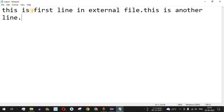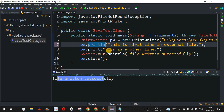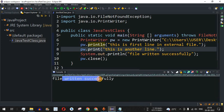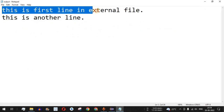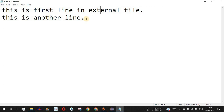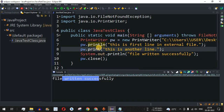If we want the second statement to be on a new line in the file, we can use println() instead of print(). When we use println() for the first line, the control flow goes to the next line after printing it. So when the second print() is encountered, it will be on the second line. After saving and running, opening the output file shows: "This is first line in external file" on the first line, and "This is another line" on the second line — exactly as expected with println().